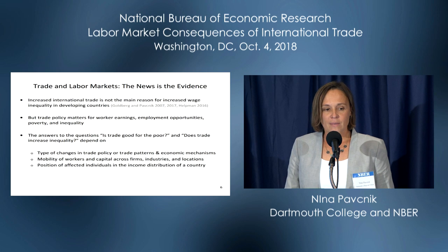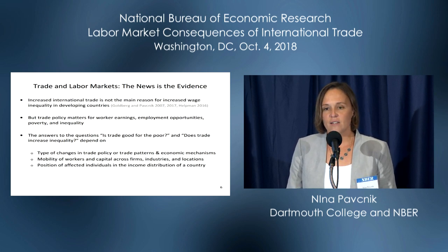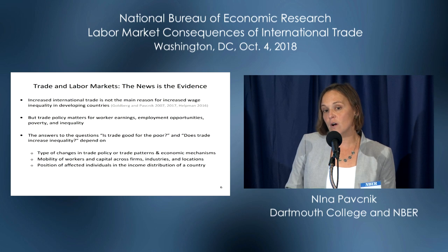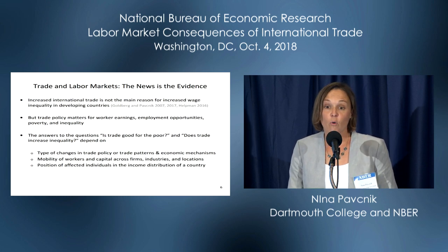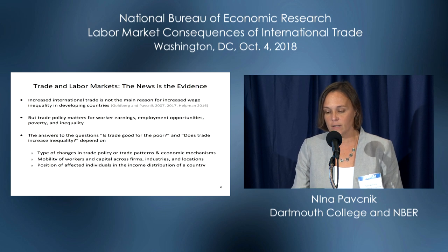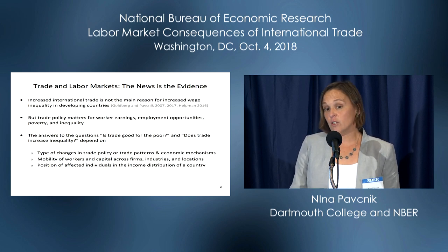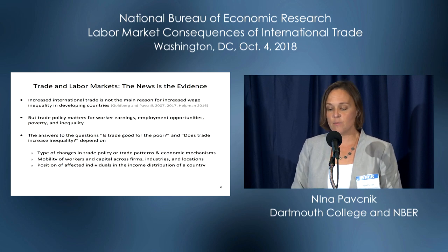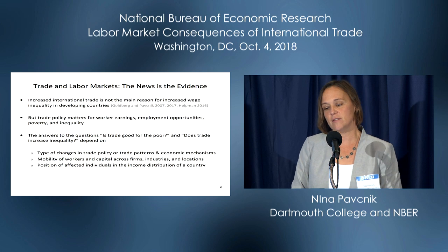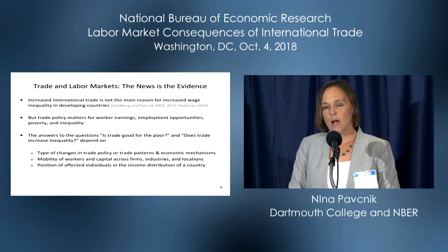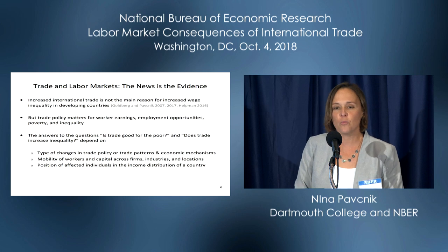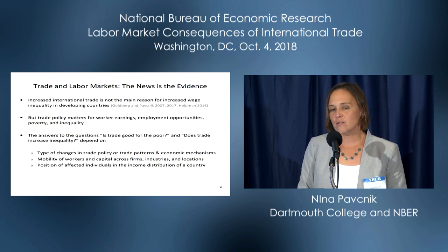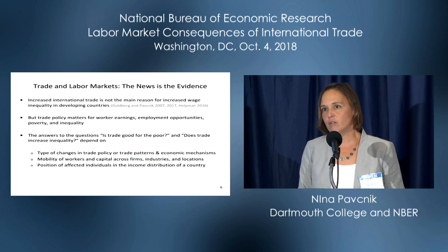So what have we learned? The number one finding from this literature is that increased international trade is not the main reason for increased wage inequality in developing countries. This conclusion comes from reduced-form studies that Penny Goldberg and I have surveyed, as well as more quantitative work surveyed by Elhanan Helpman. However, we should not ignore distributional consequences of trade, because trade policy does matter for earnings and employment opportunities, and through that it shapes poverty and inequality. There are no simple answers to questions such as 'Is trade good for the poor?' or 'Does trade increase inequality?' Those answers are very nuanced and context-specific.